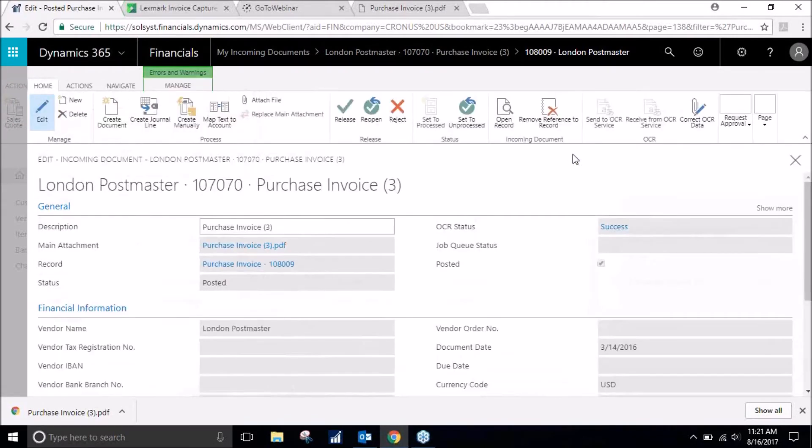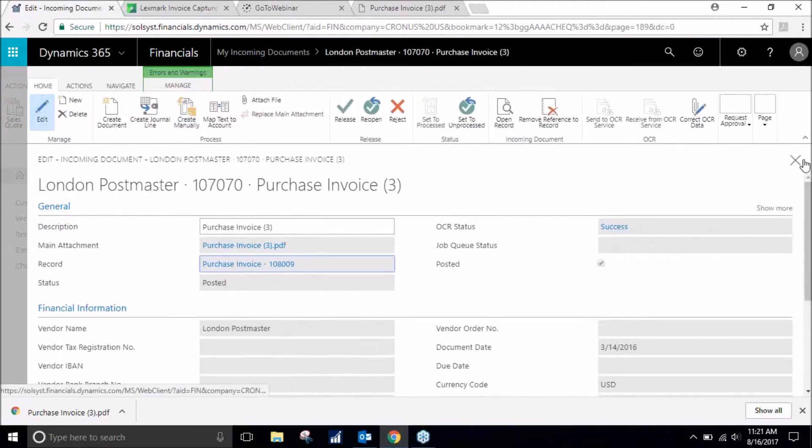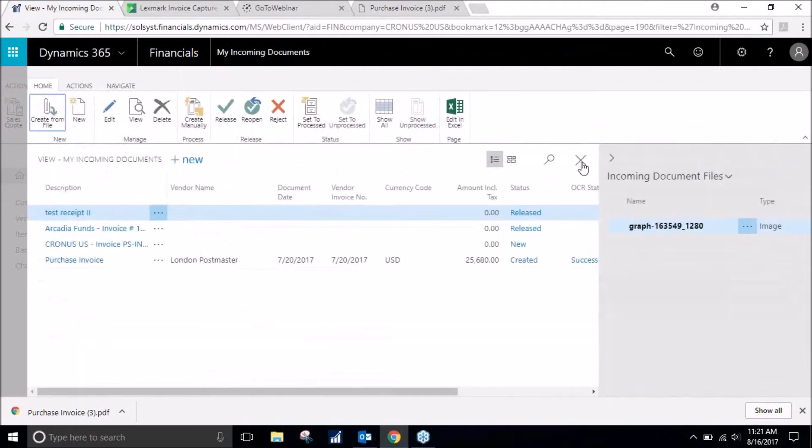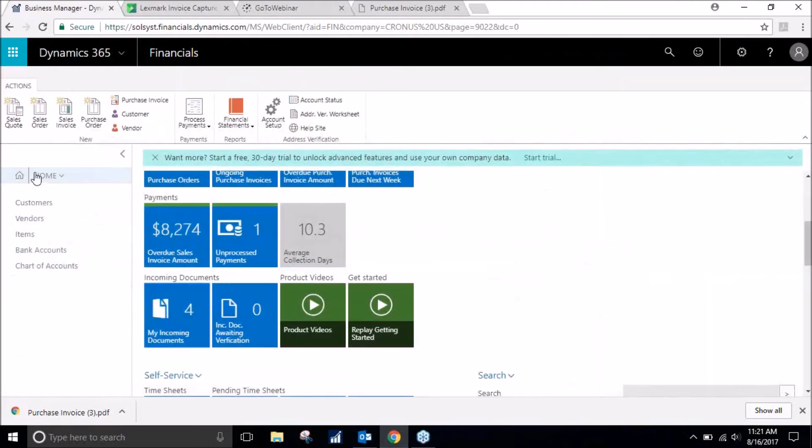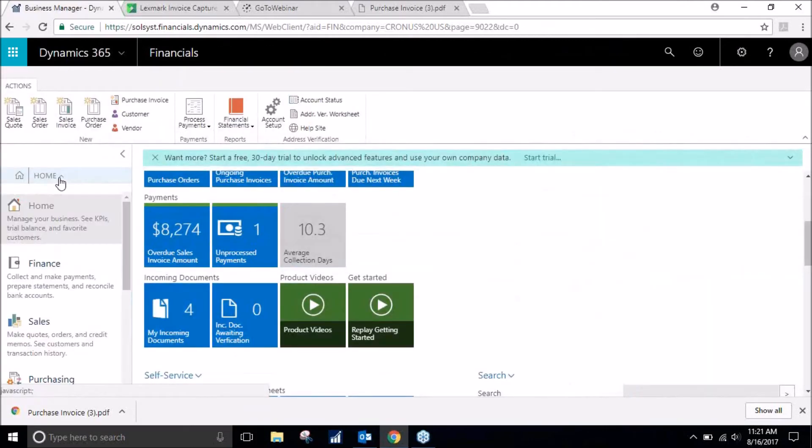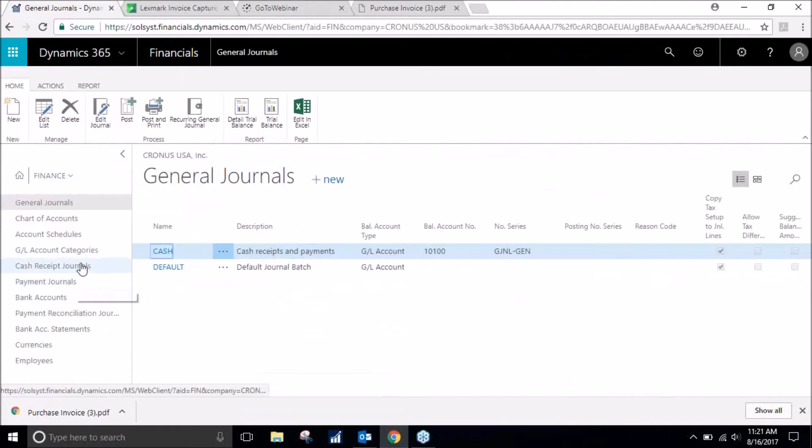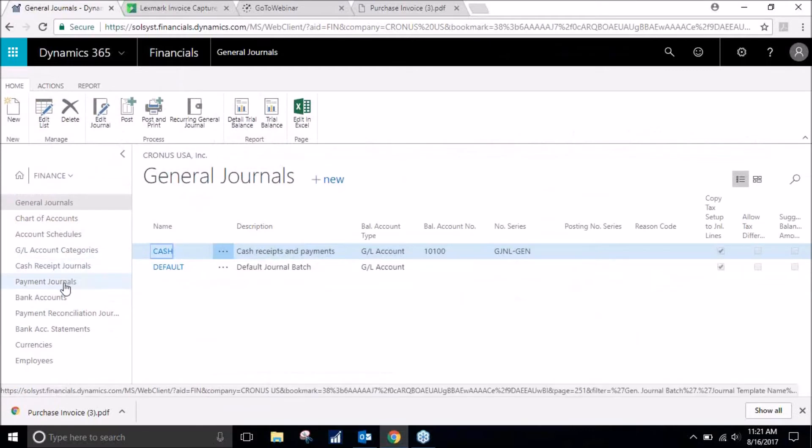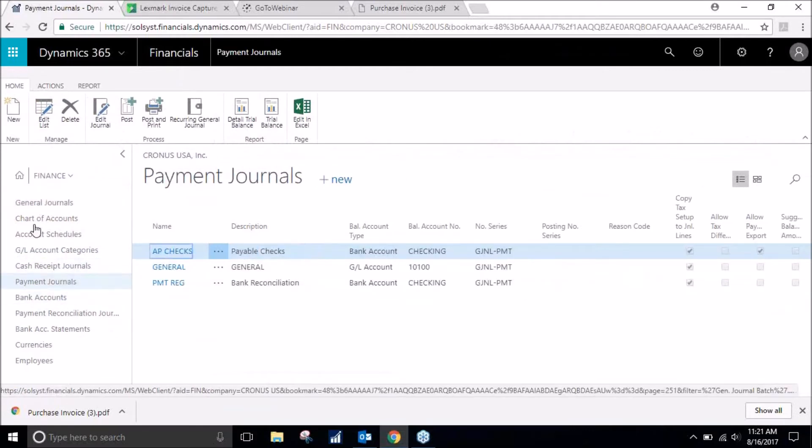Let's say we want to go ahead and also pay our vendor for the purchase. We will go back to our home screen, go to finance, and go to payment journals.